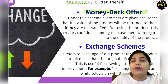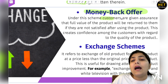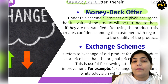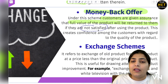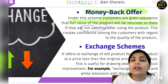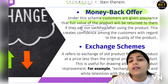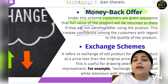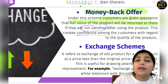The next method producers can adopt is the money back offer. In a money back offer, customers are given assurance that the full value of the product will be returned to them if they are not satisfied. If the product is found to be unsatisfactory, the full payment is refunded. This creates confidence among customers — they reason that if the seller is willing to take this risk and promise a refund, the product must be good quality — and so they start taking interest in the product.